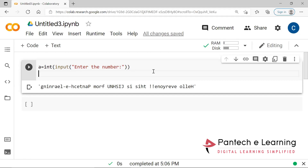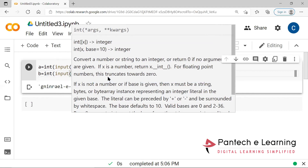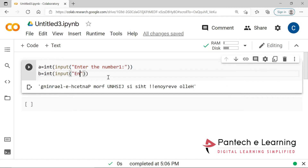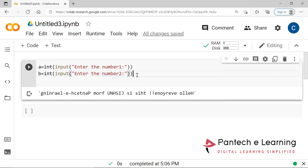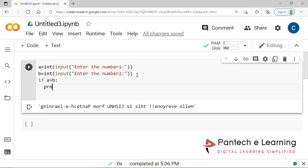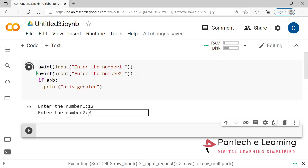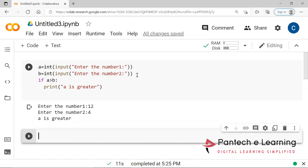So now I am going to provide variable B the same way — enter the number. Input within bracket: enter the number 2. So two variables are ready. If A is greater than B, print 'A is greater'. This is a very simple program. Now I am running it, and therefore here A is greater.